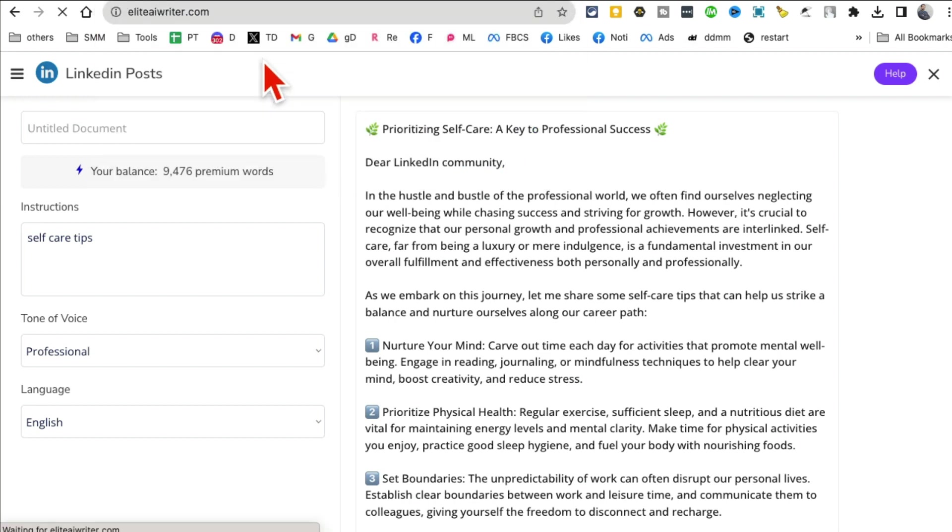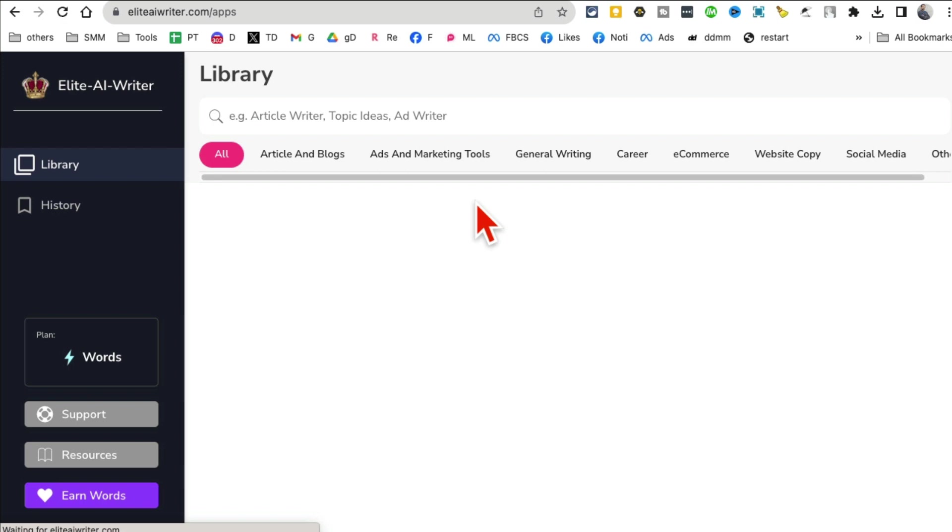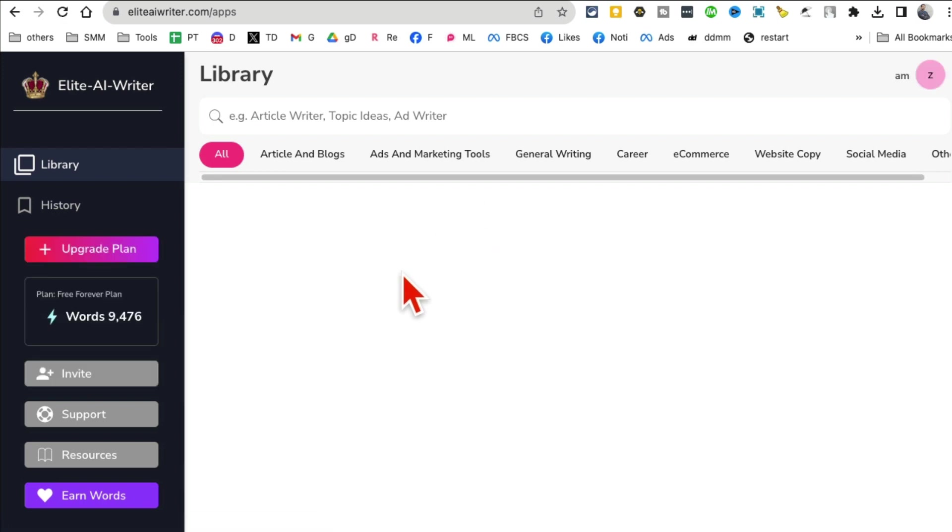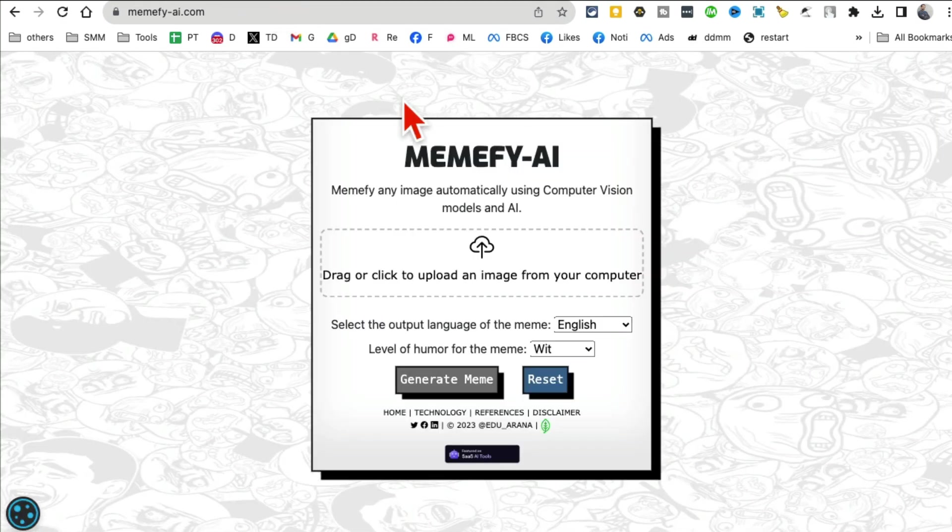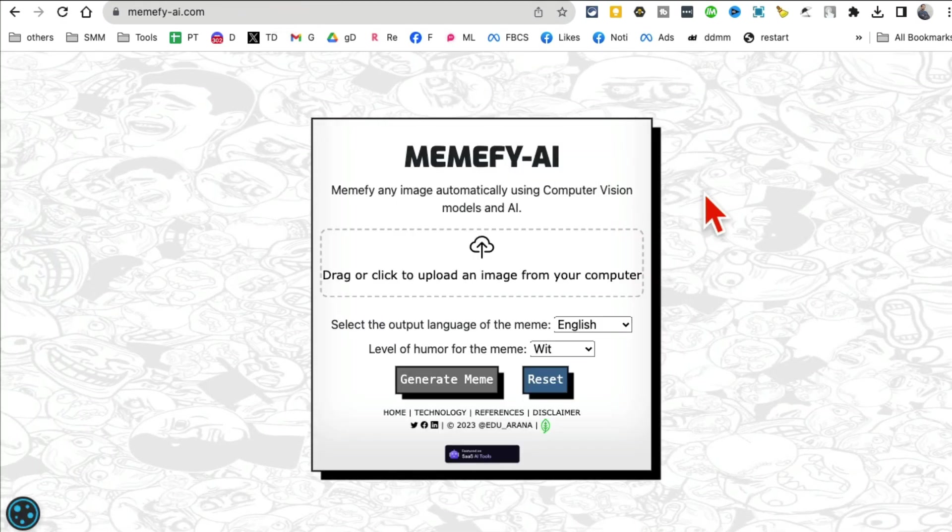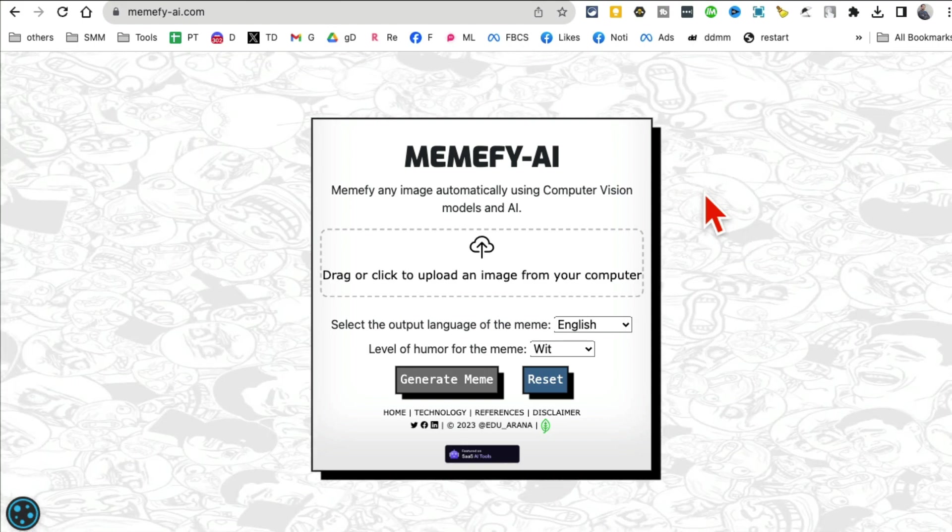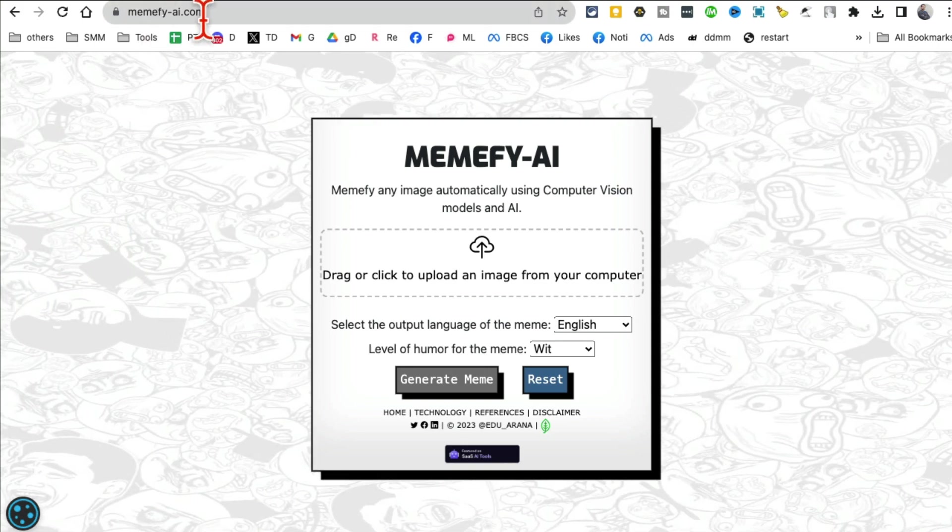Everything perfect. I can edit this if I want or I can just copy this and use it on my LinkedIn or other social media. Really cool tool - Elite AI Writer, a bunch of different AI copywriting tools for your business, social media, ads, blogs, anything you can imagine.